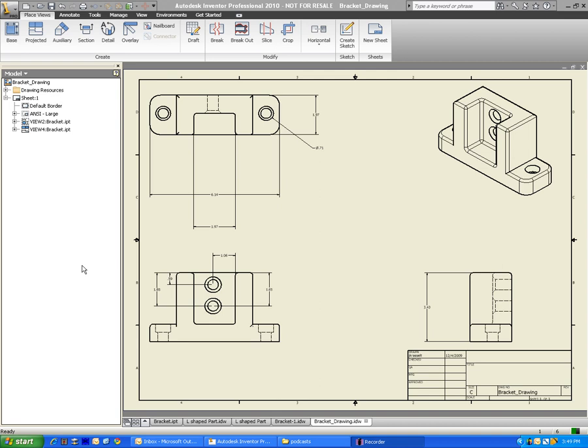You probably already know how to place in the views and project the views, as well as dimension your sketch, the basic length, width, and height dimensions. What we're going to be doing in this video is I'm going to show you how to do some hole and thread dimensions, as well as get a cross-section, and we're going to take a look at some other ways to show the details of your project.